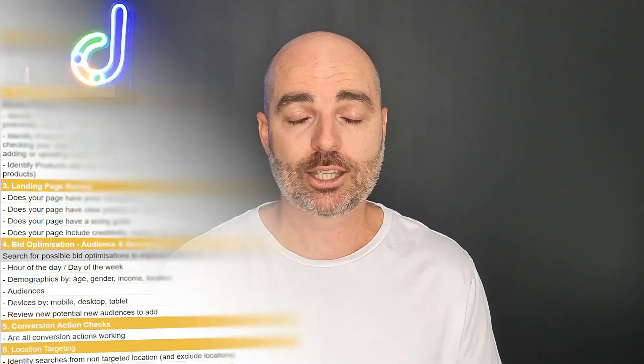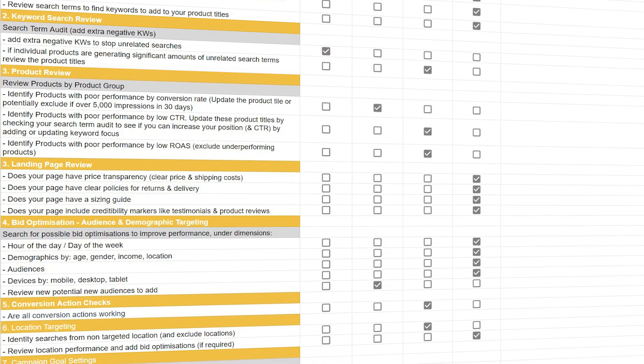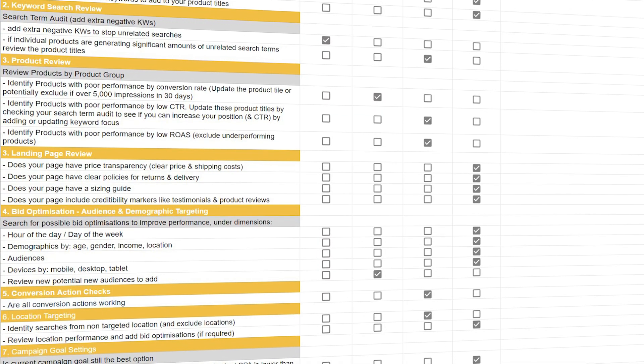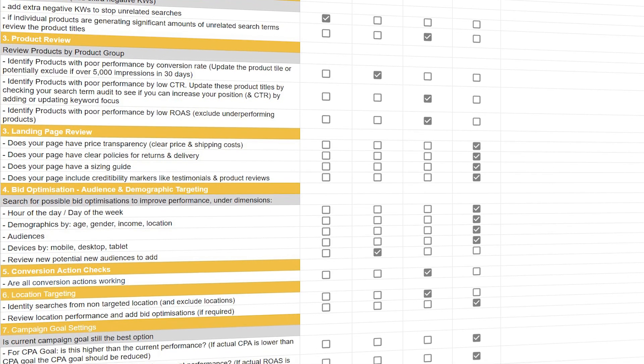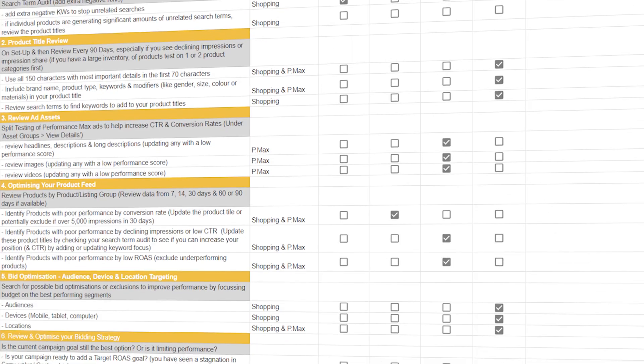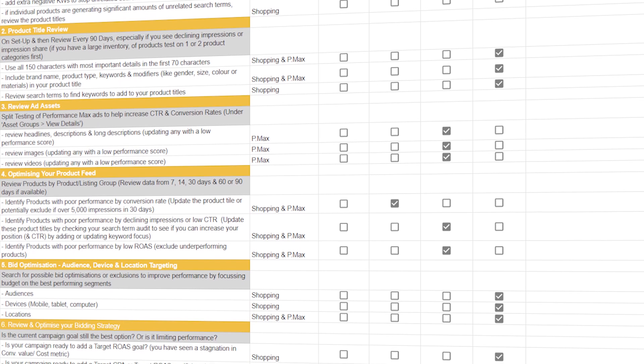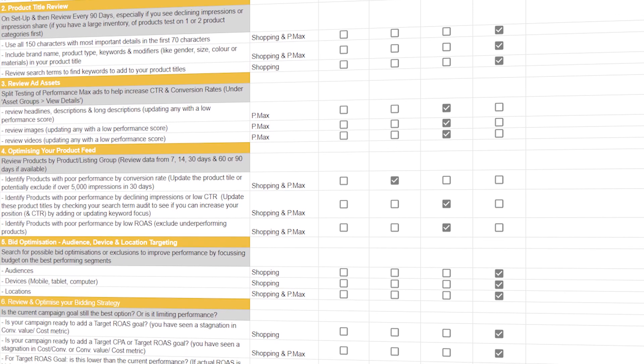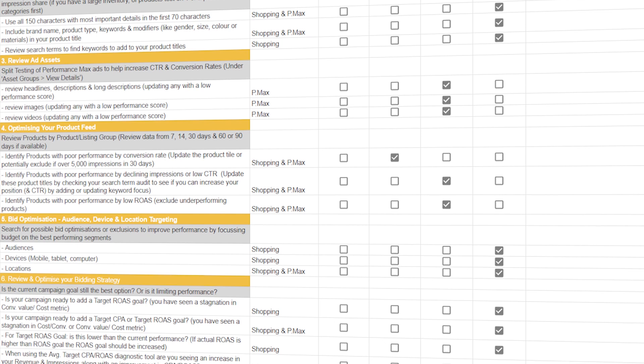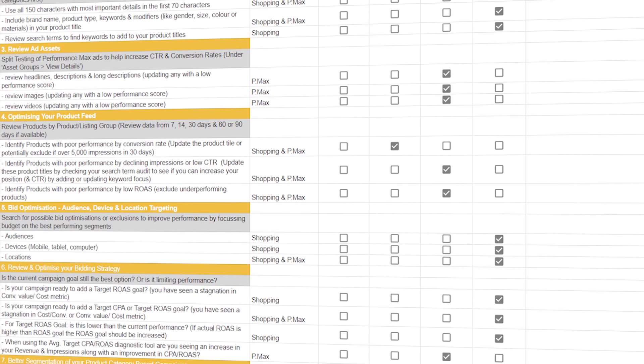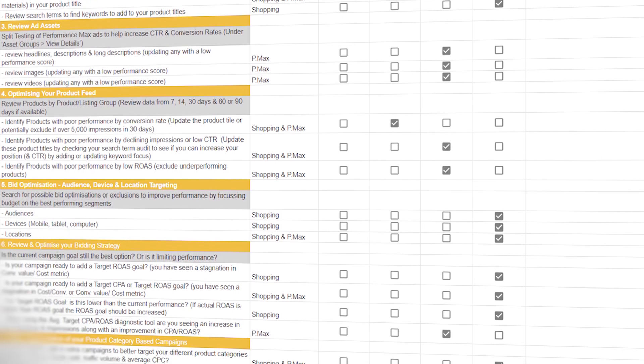So to help you with that, I want to give you access to my Google Ads optimization checklists and I run these for both search campaigns which are great for service-based providers and also I do have some checklists for e-commerce businesses which are great for those shopping and Performance Max campaigns. And if you want to get access to my Google Ads optimization checklists so you know exactly what you need to be optimizing in your Google Ads account,